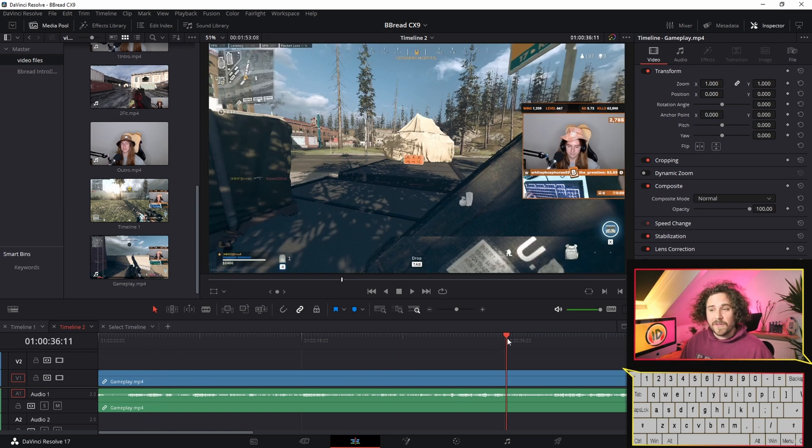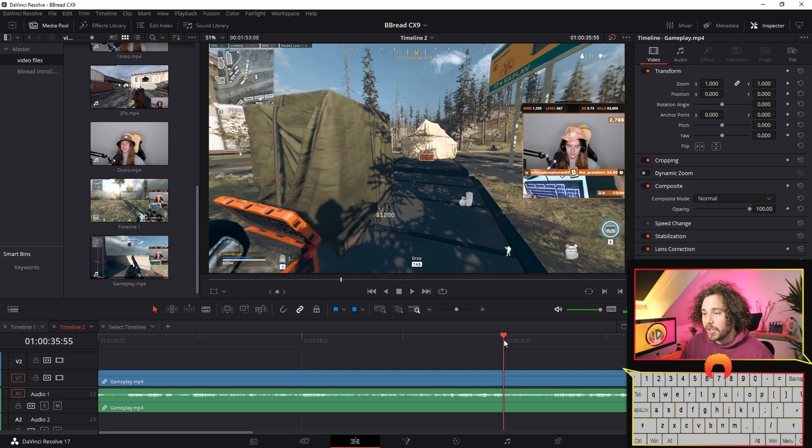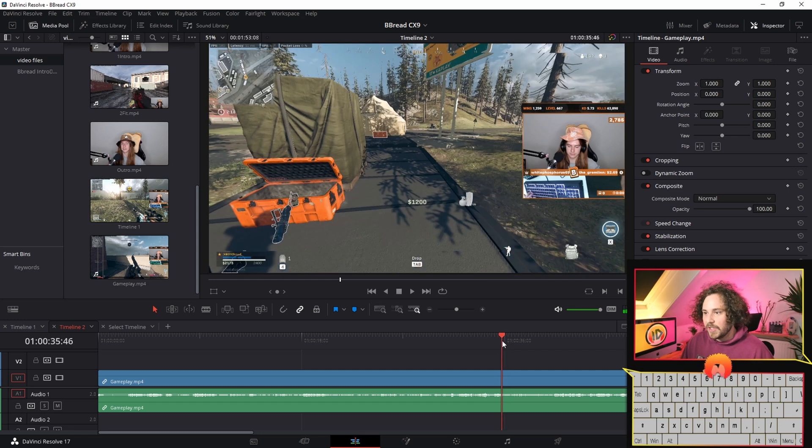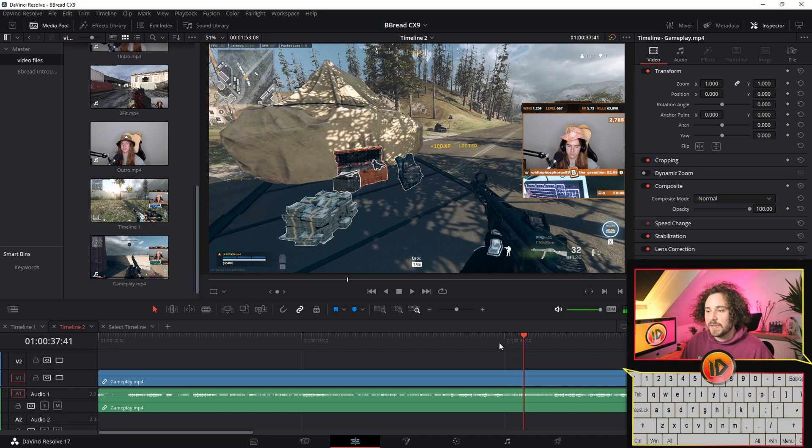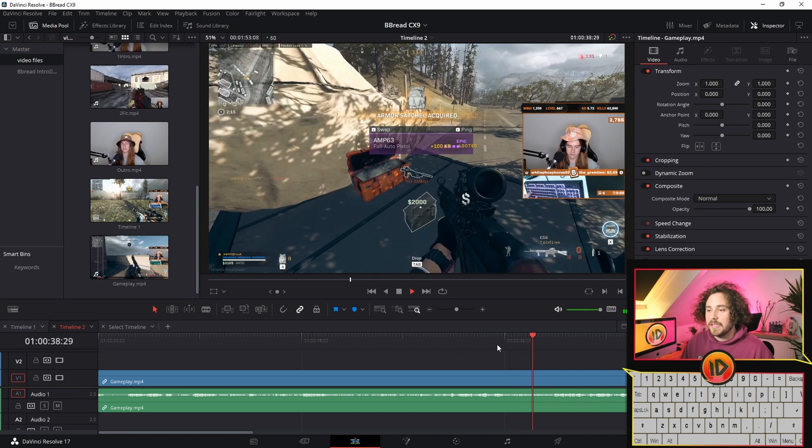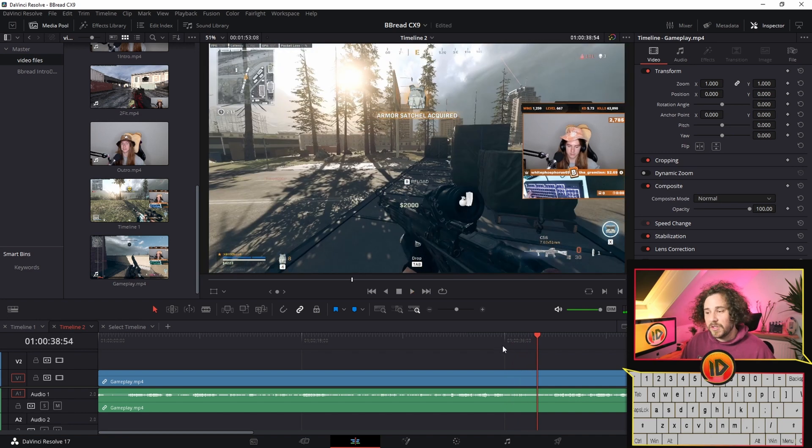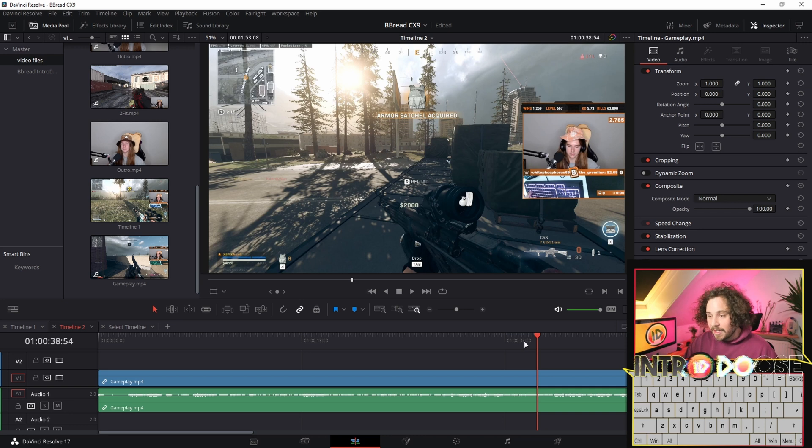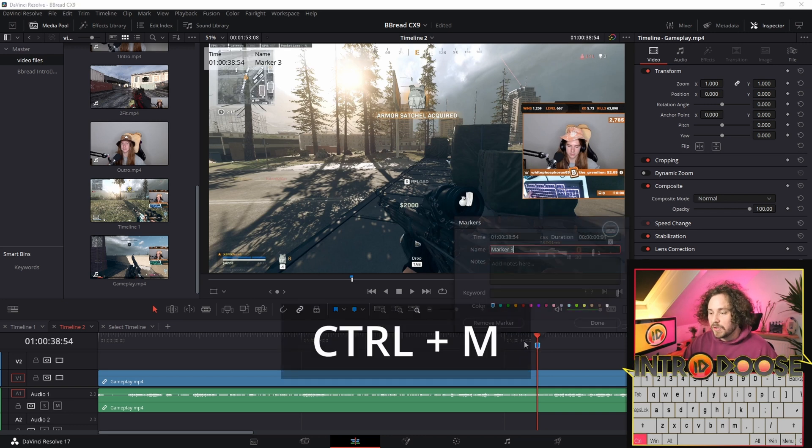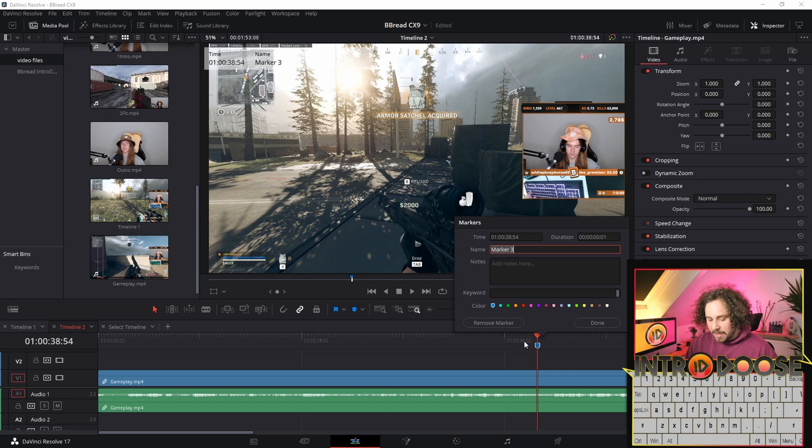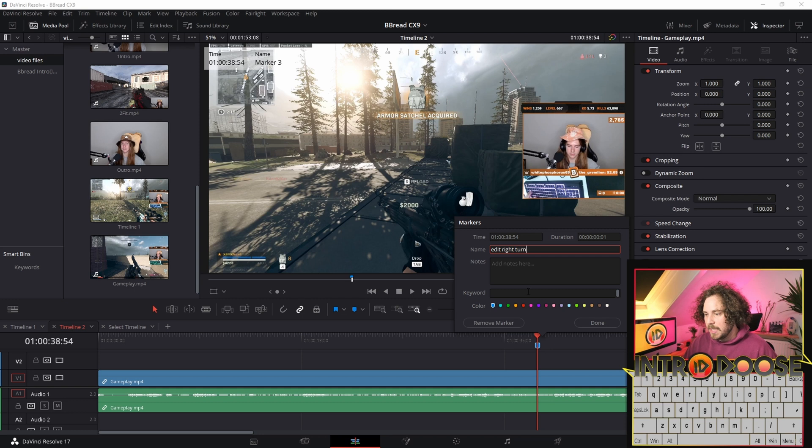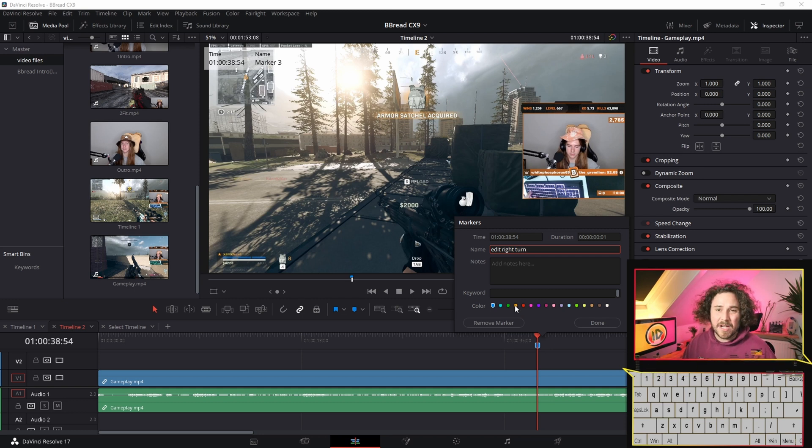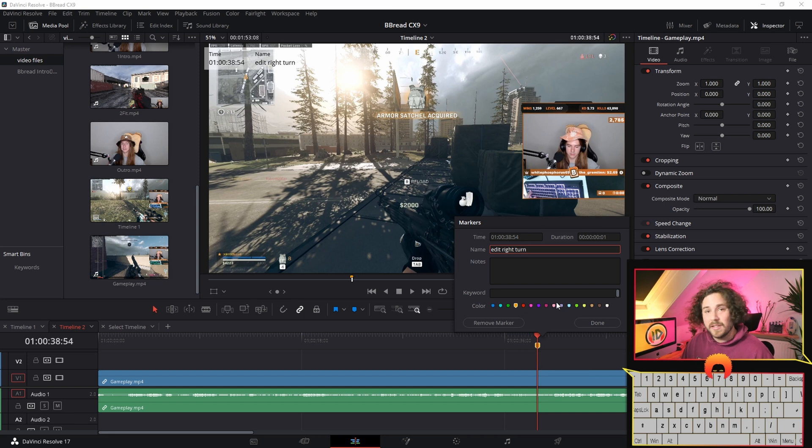I already edited this one so I know what's coming. He will open the box and turn to the side, and that's a part where I want to do an edit. So Ctrl+M and then I write 'edit right turn' and give it an orange mark. Orange for me is a turn transition or transition in general.